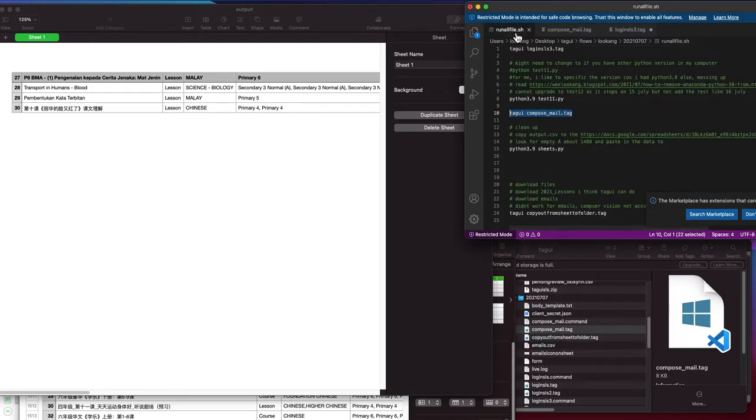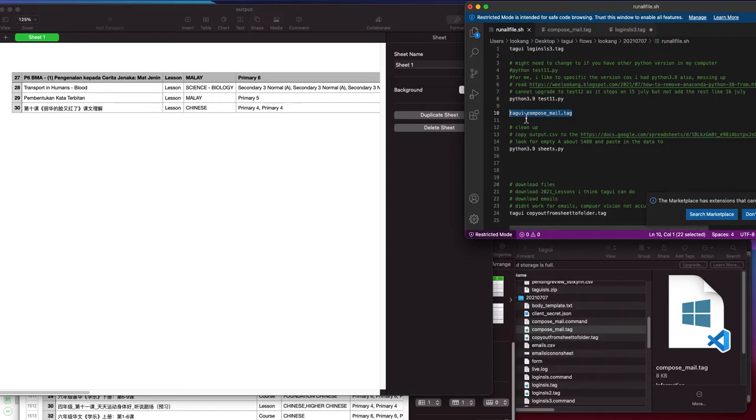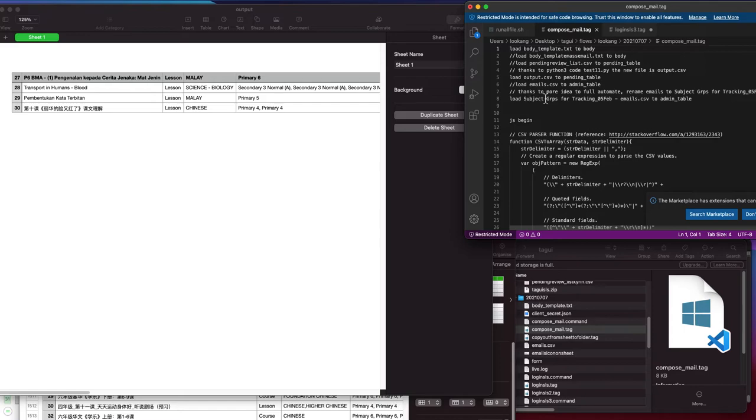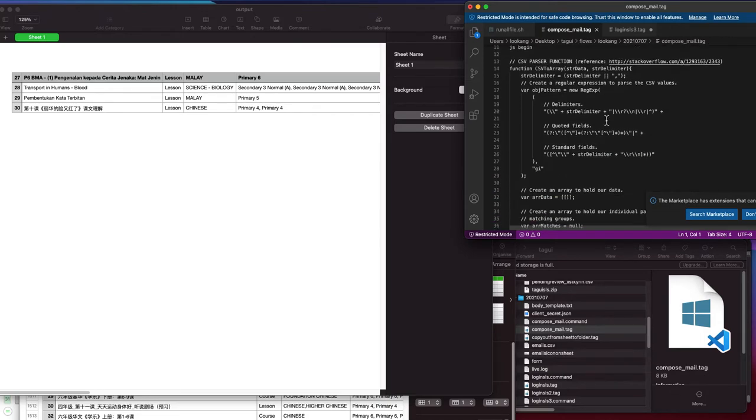We will look at the third line in the runoff file.sh called techui compose mail tag. In this particular tag flow, we load the body template to certain names and then load the output to the pending table. Then we load the master list of emails to the admin table, so it will do a series of things.